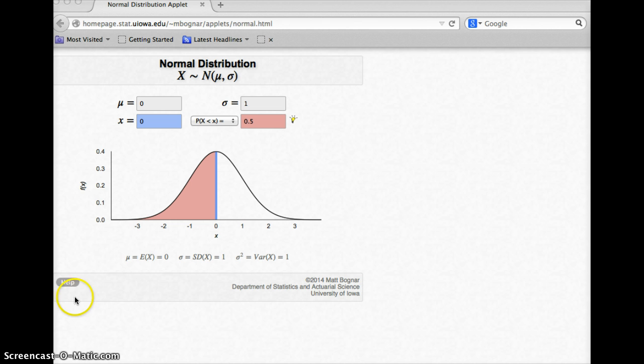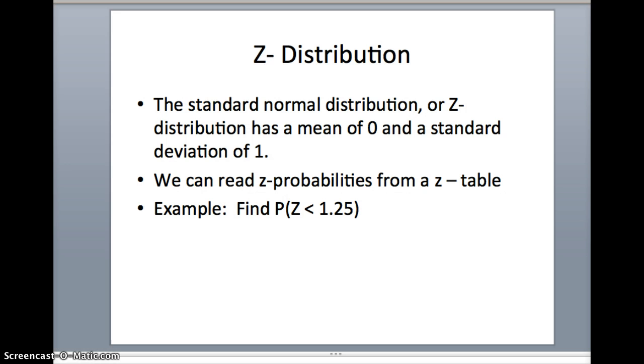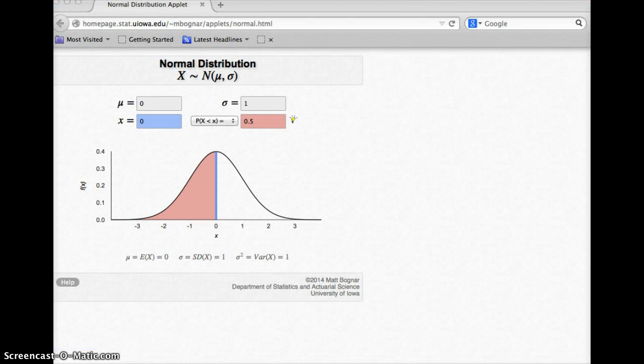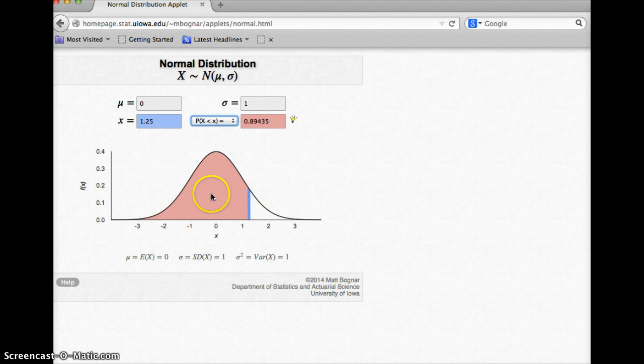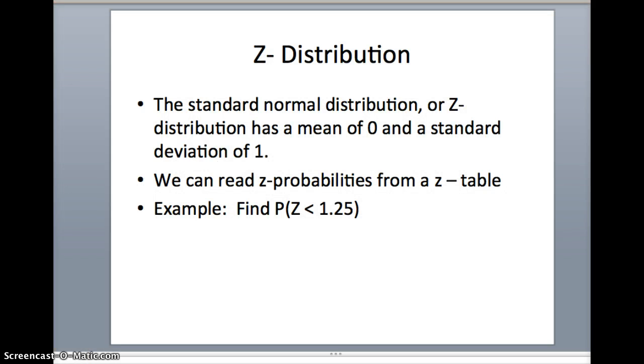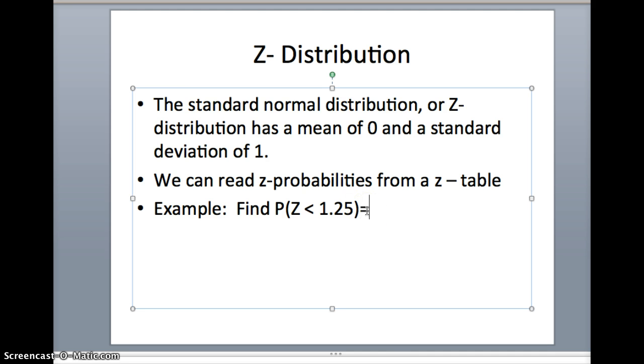The question we had on our earlier slide was: what is the probability z is less than 1.25? I'm going to plug in a z-value of 1.25 and visualize how much area is to the left of that value. We get .89435. The blue line is at 1.25, and .89435 is the answer from technology. Now we want to see what this is using the z-table, so we're going to go to Blackboard and open up the z-table.